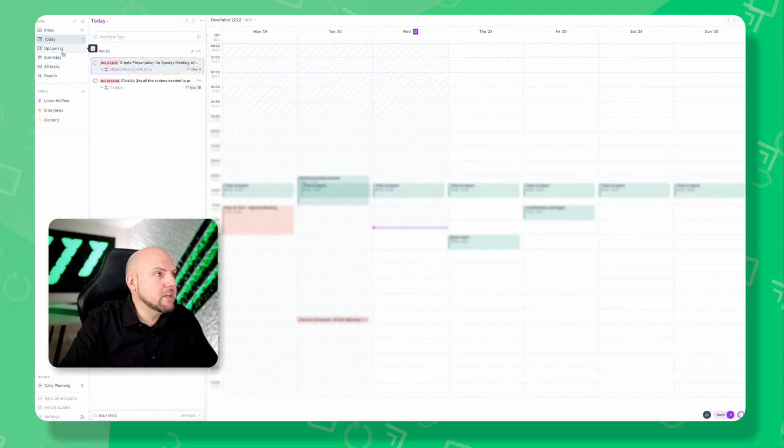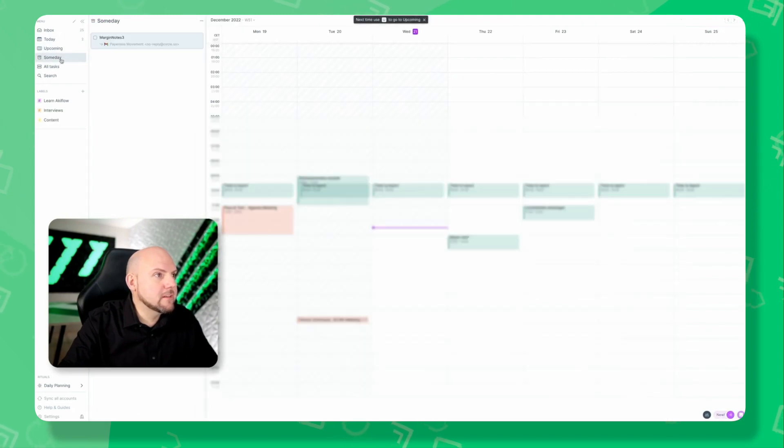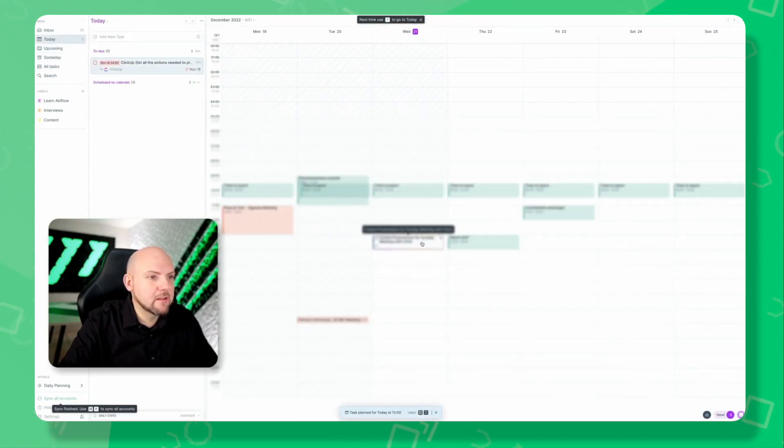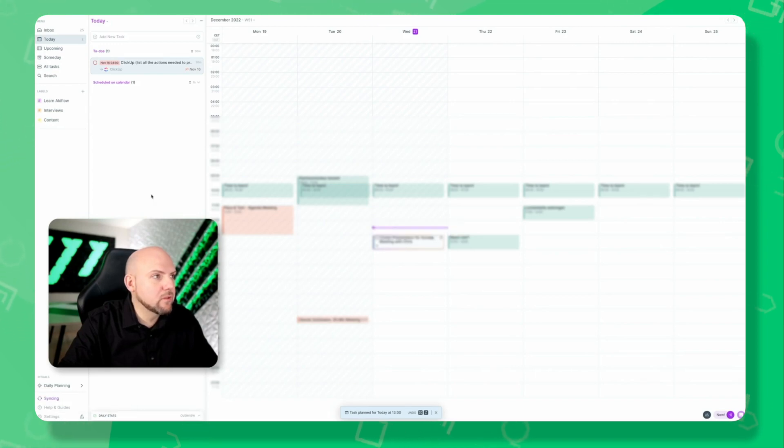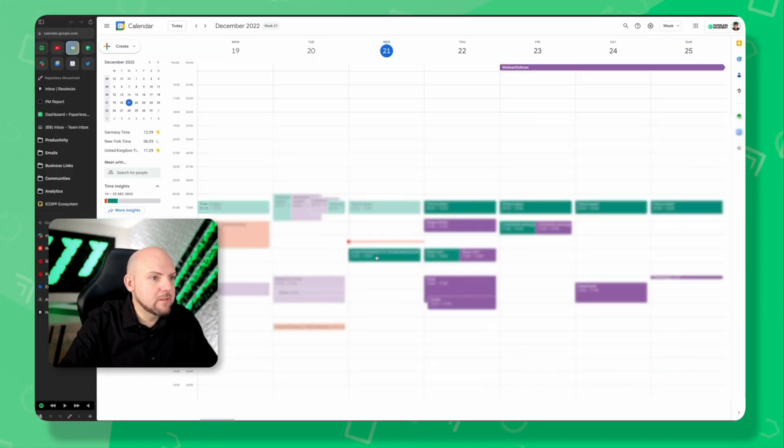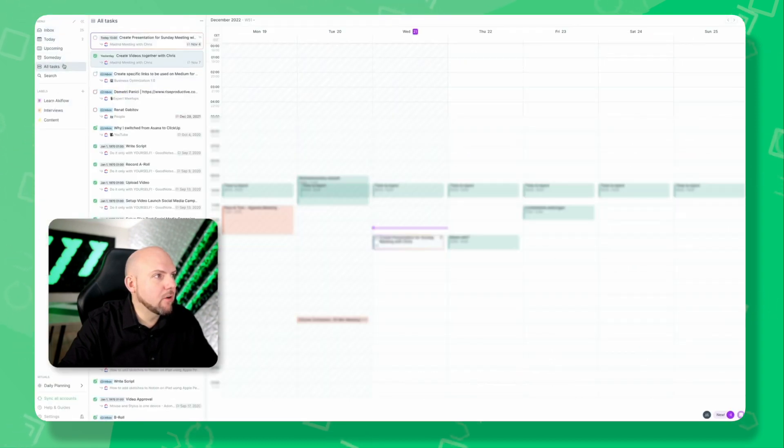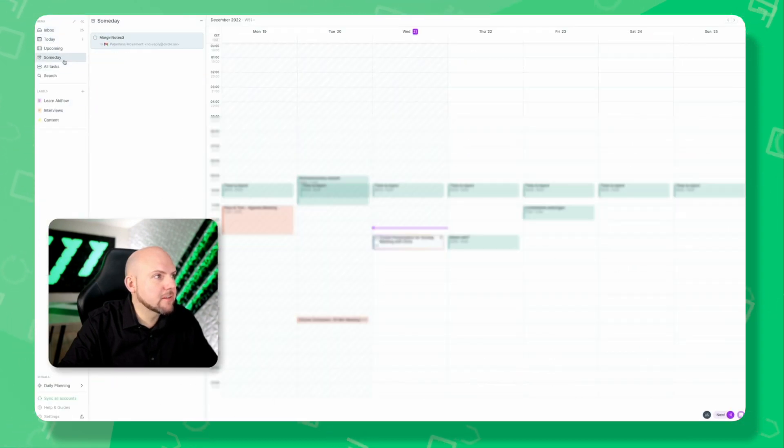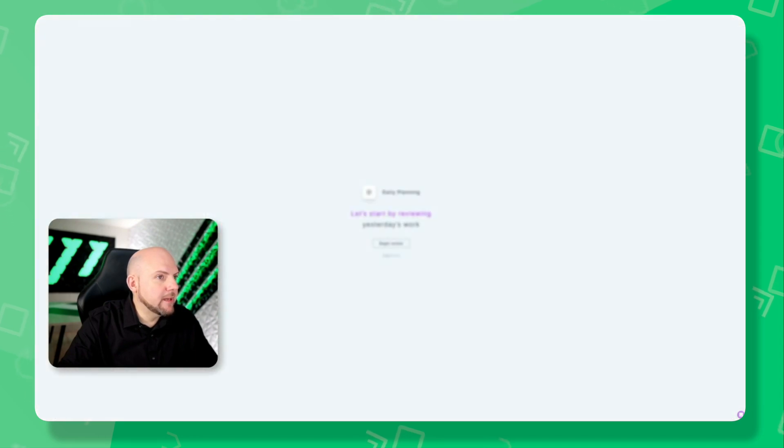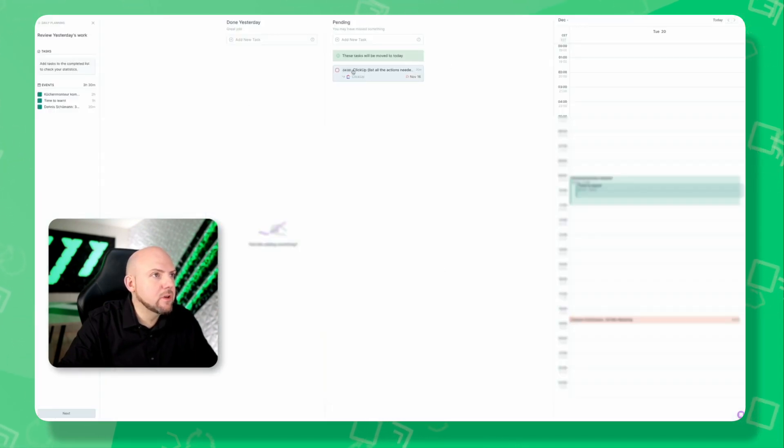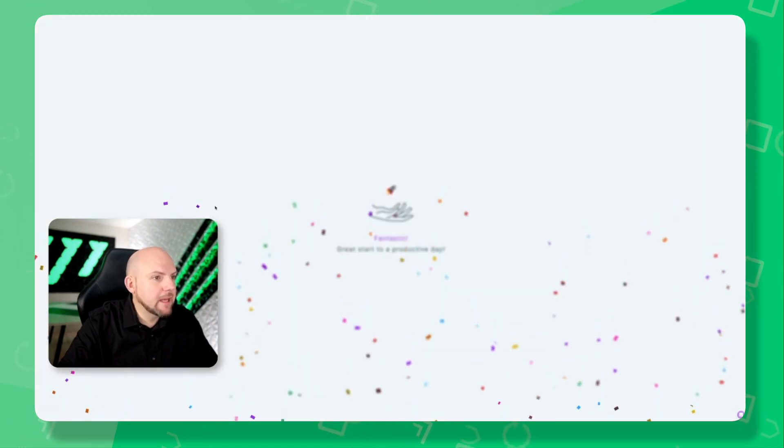You see it looks exactly like the desktop version. We can move tasks onto our calendar. It blocks automatically our calendar. When we go to the calendar, we see the calendar is blocked here as well. We have the other functions like all tasks, someday, and the daily planning. I can start my review and plan my days this way. So this works.